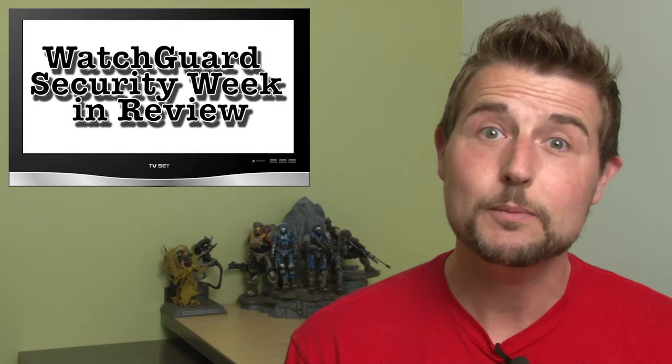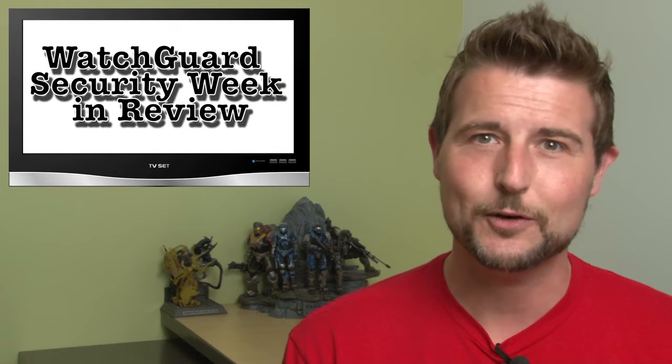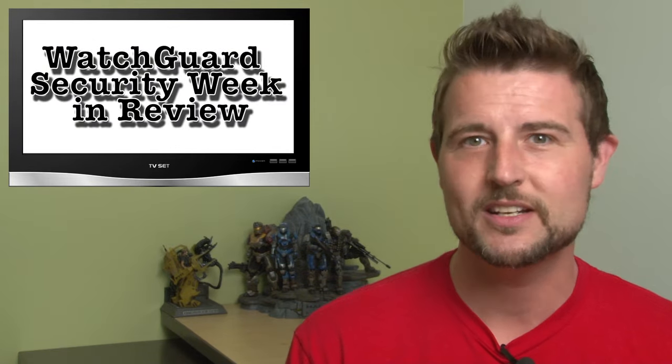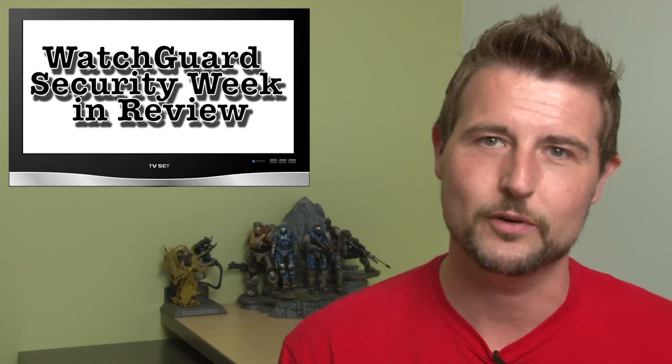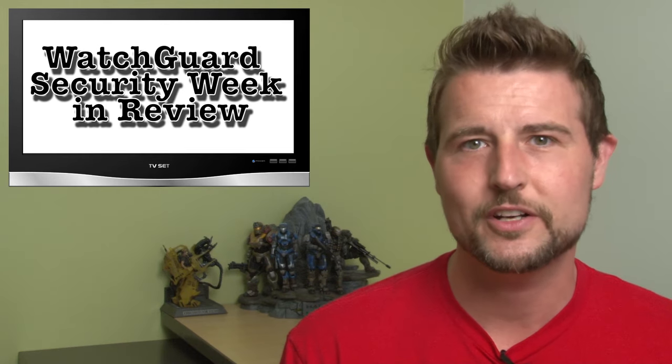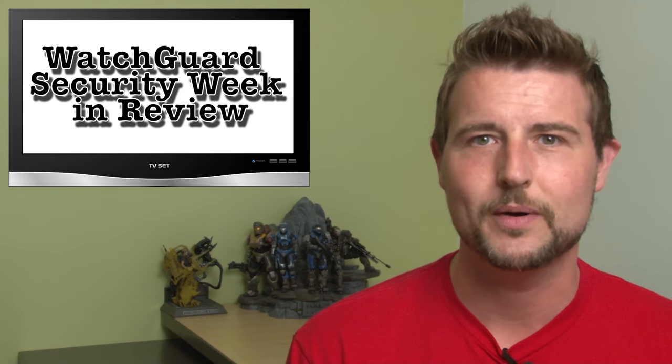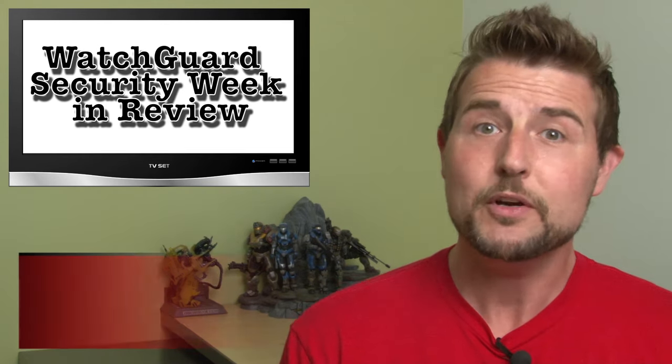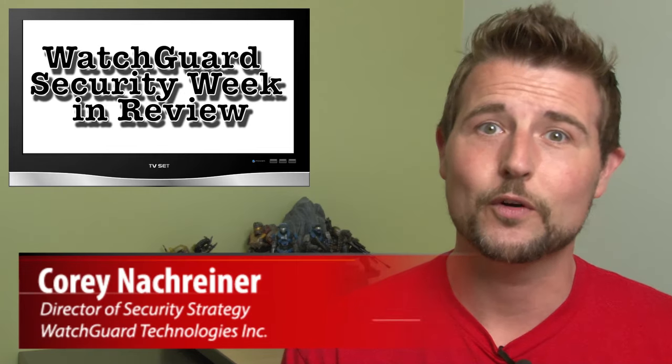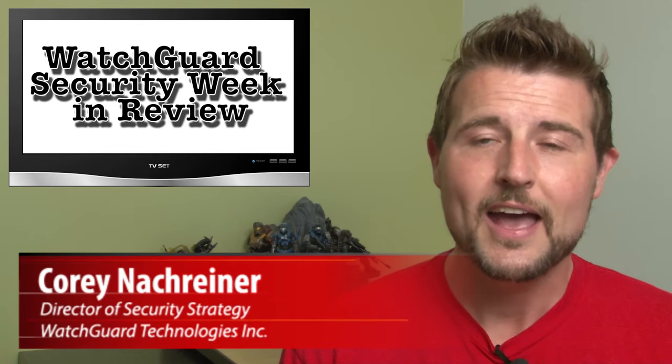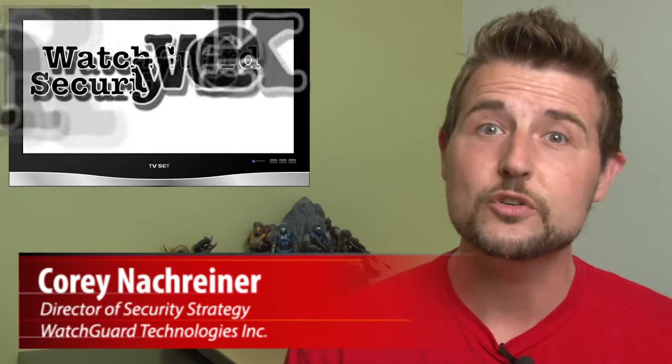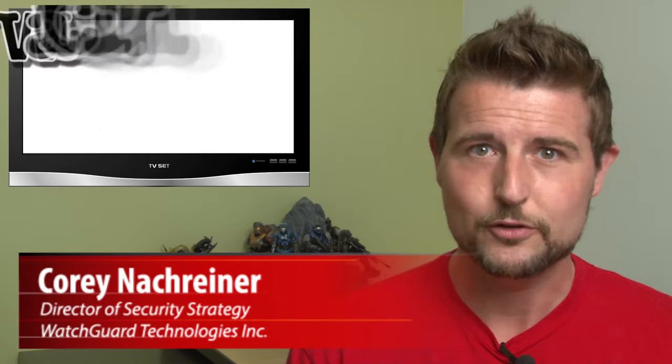Happy Friday everyone and welcome to WatchGuard Security Week in Review, a video podcast dedicated to quickly summarizing the biggest information and network security stories each week and sharing practical security tips along the way. I'm your host and all-around security geek, Corey Nachreiner, and this is the episode for the week starting June 22nd, 2015. Let's jump right in.